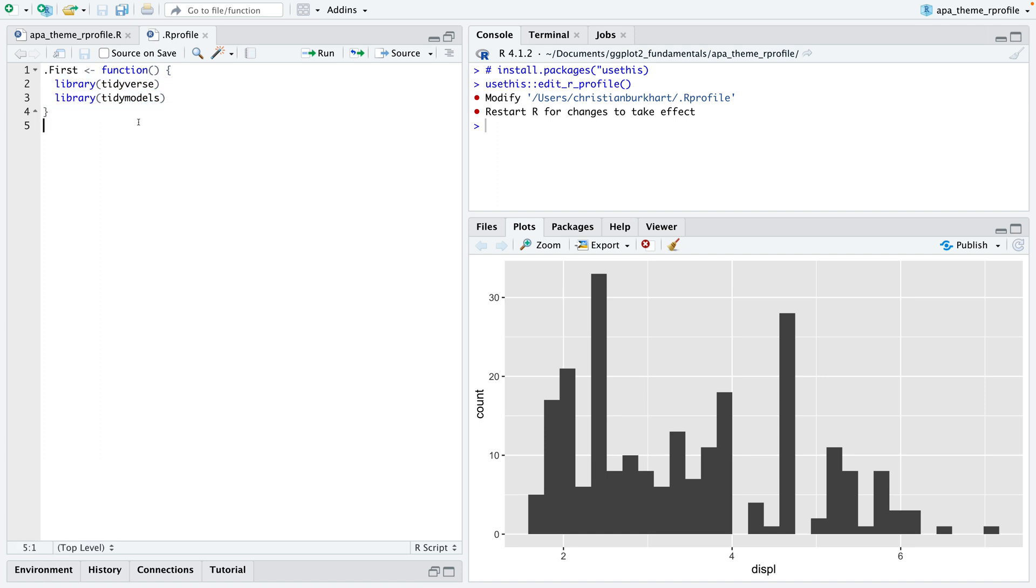What I'm essentially telling RStudio here is every time you fire up RStudio, every time you load RStudio, these two packages are being loaded so I don't have to do it every time for myself again.